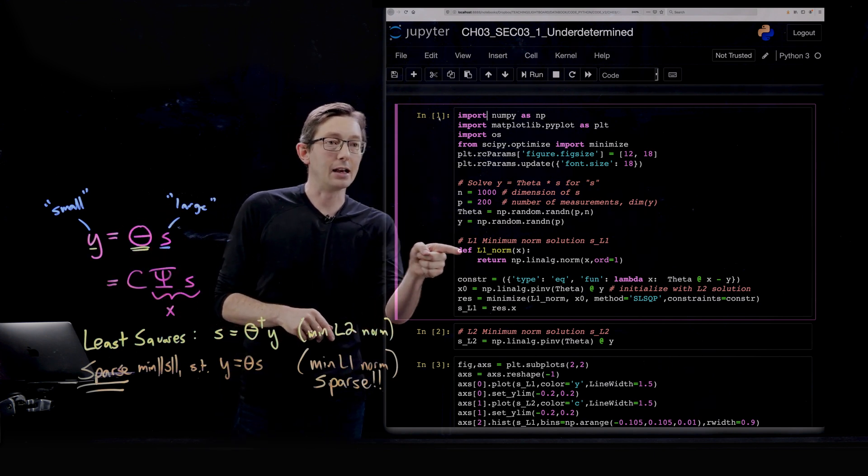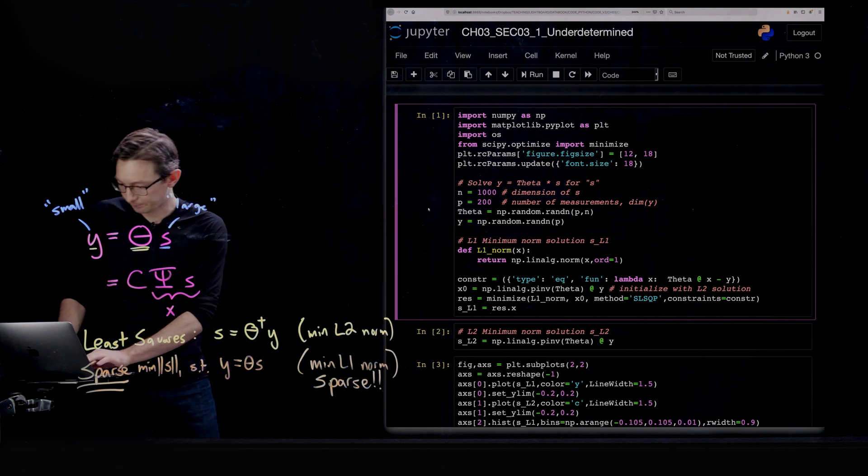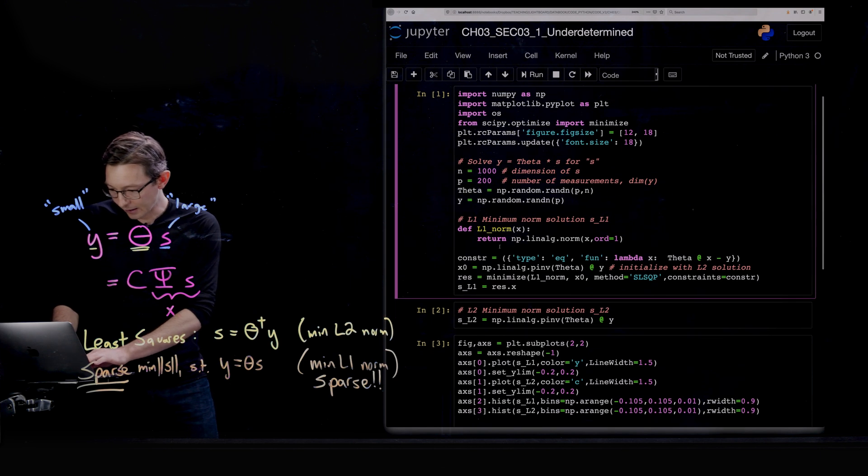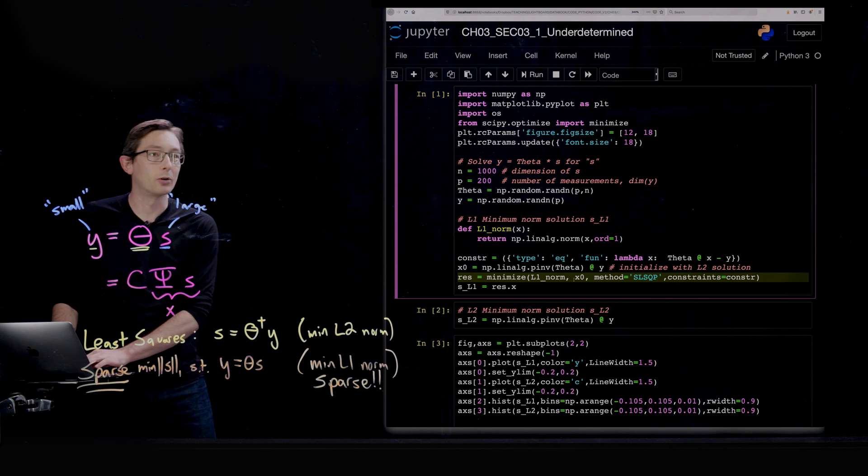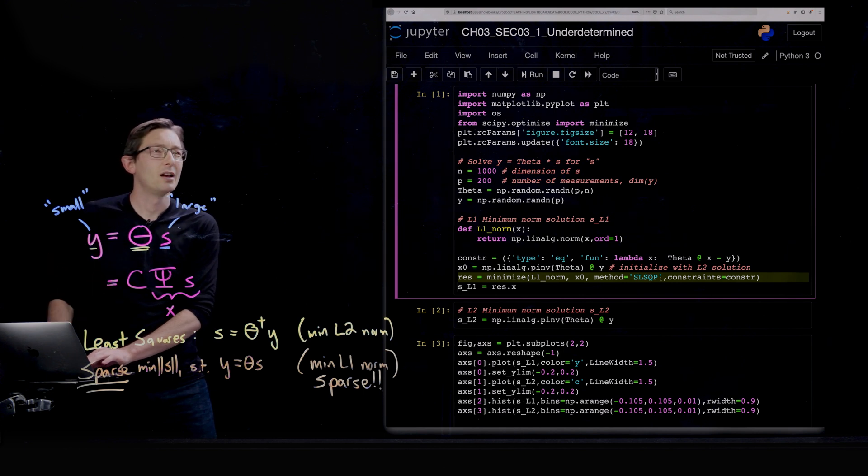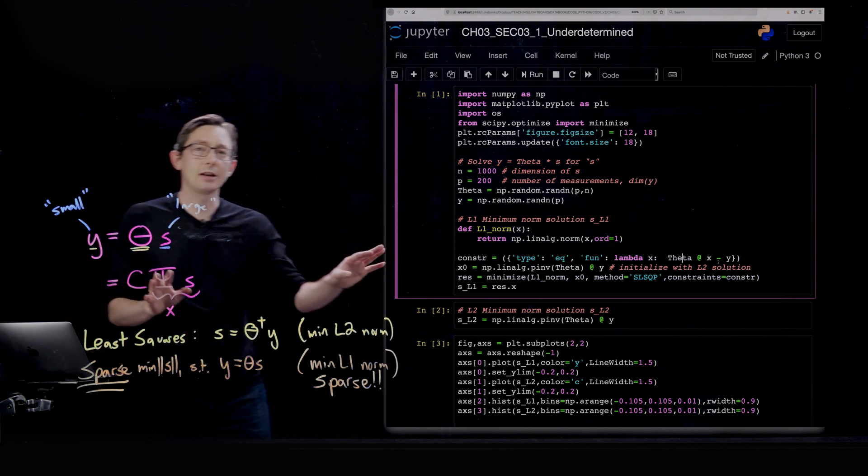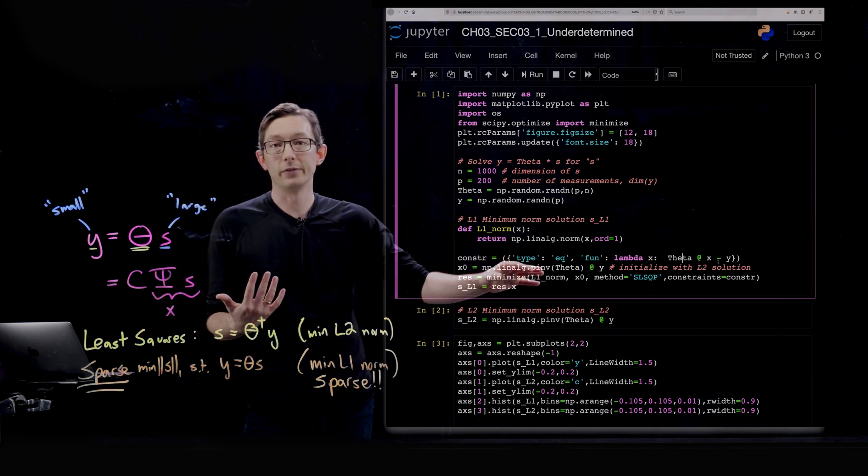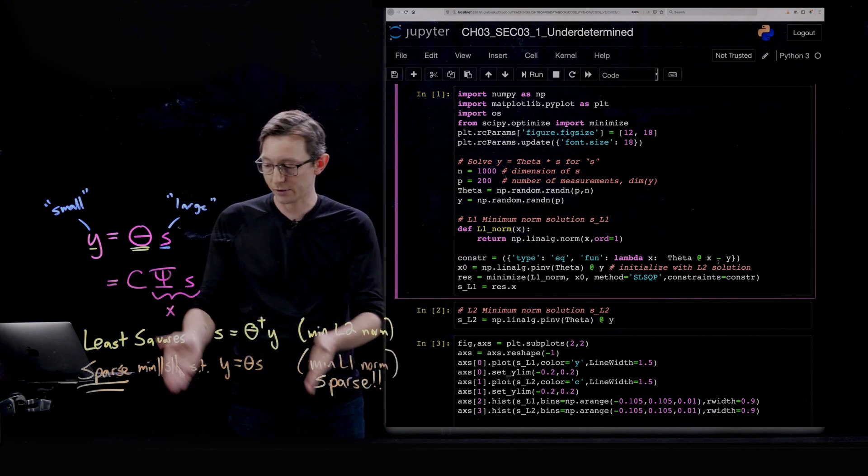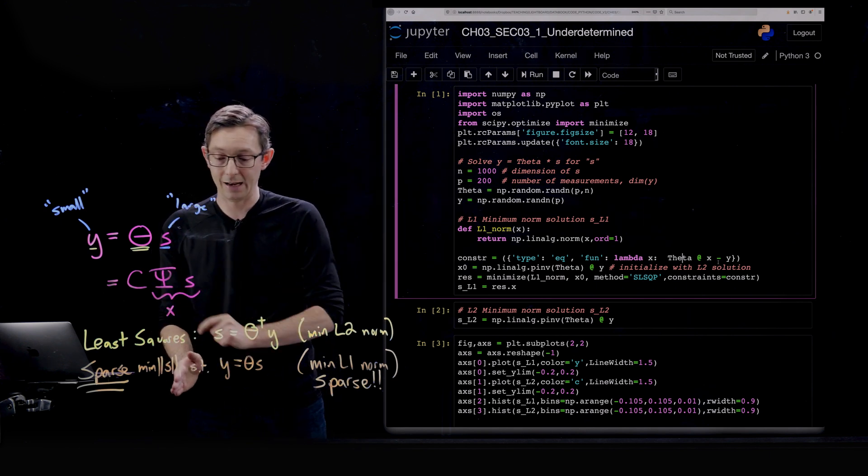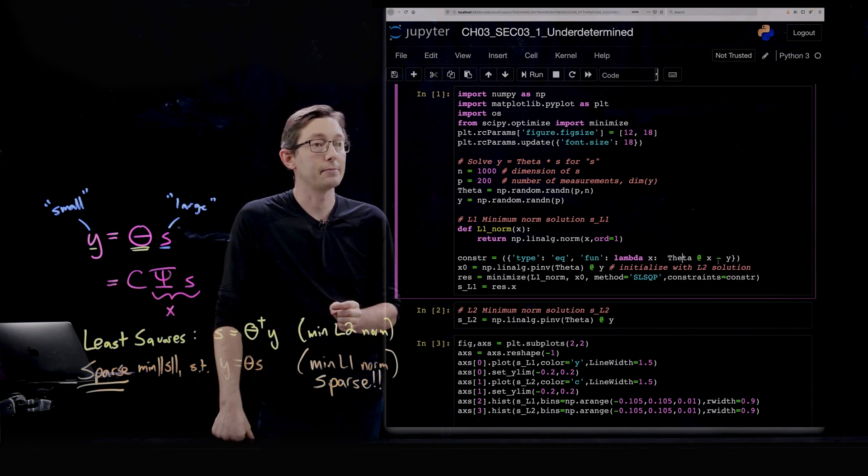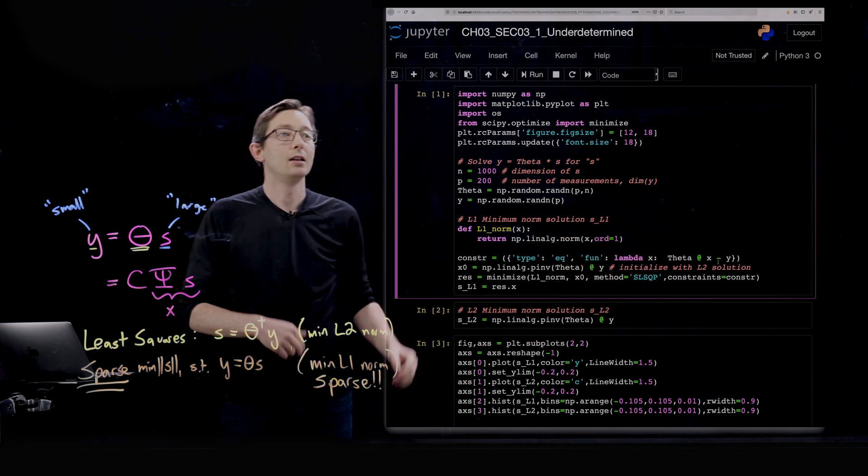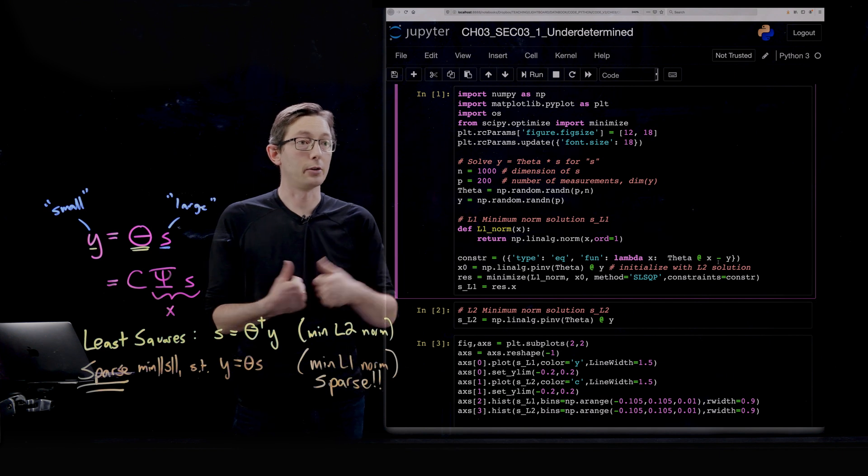To find the L1 norm solution here, we're going to define the L1 norm, and then we're going to minimize the L1 norm with an initial condition using this SLSQP optimization algorithm with the constraints given in this constraints line up here. You can download this code from databookuw.com. Basically what we're doing is we're solving this minimization - we're finding the minimum 1 norm vector S that satisfies this system of equations. We want theta x minus y to be equal to 0, and we want to minimize the 1 norm.